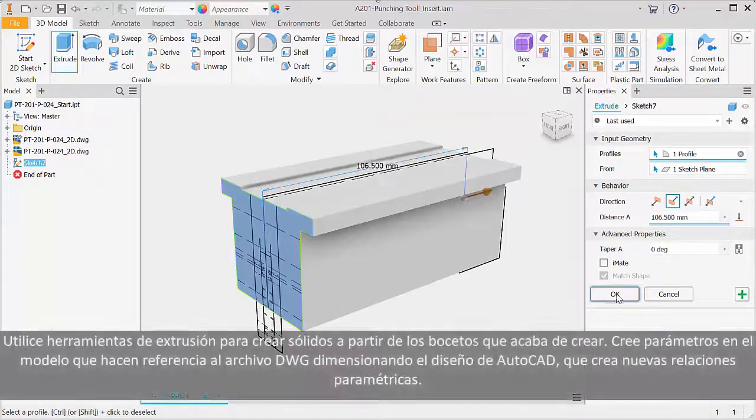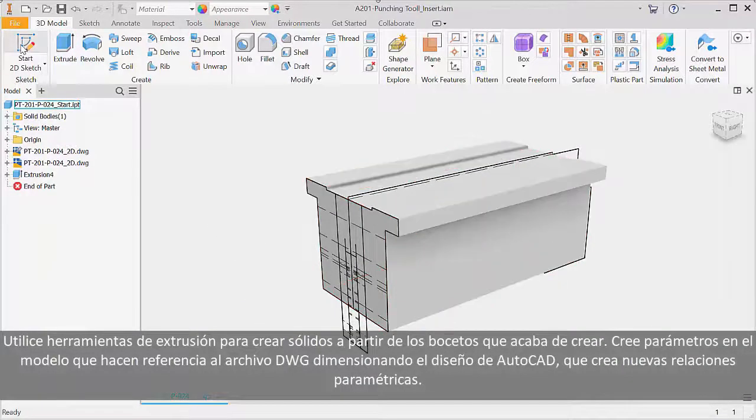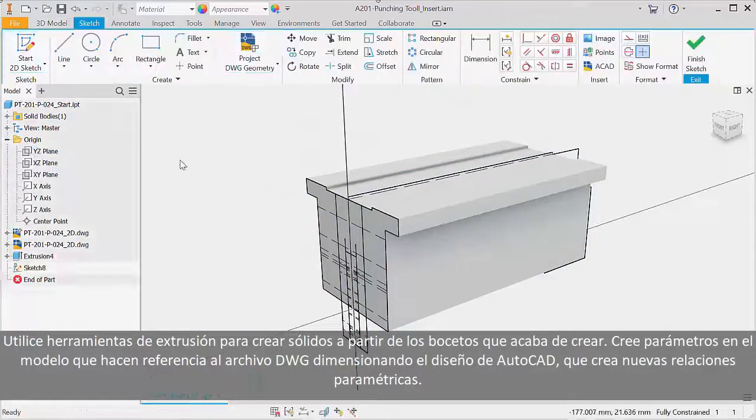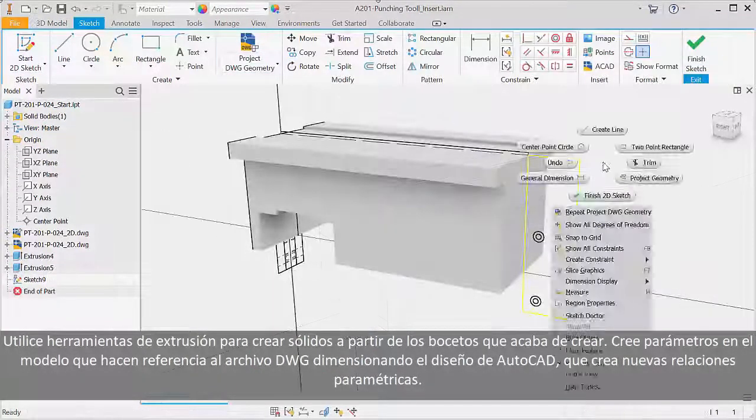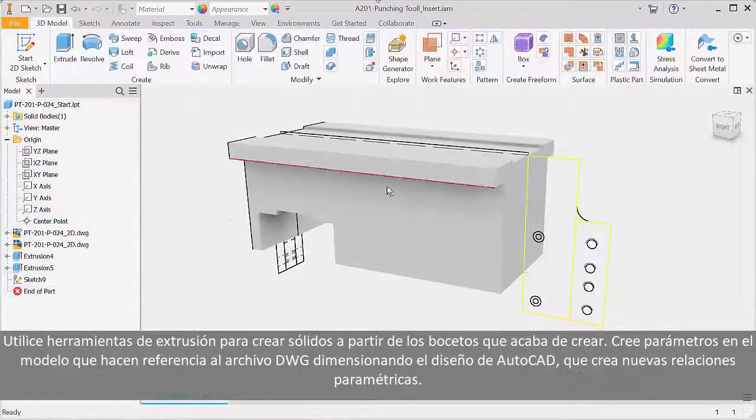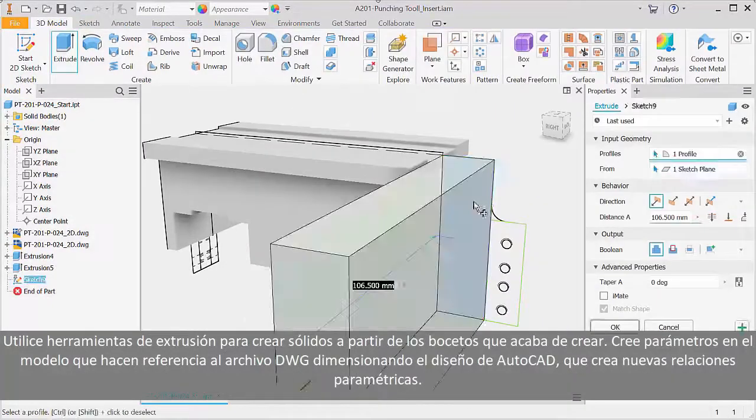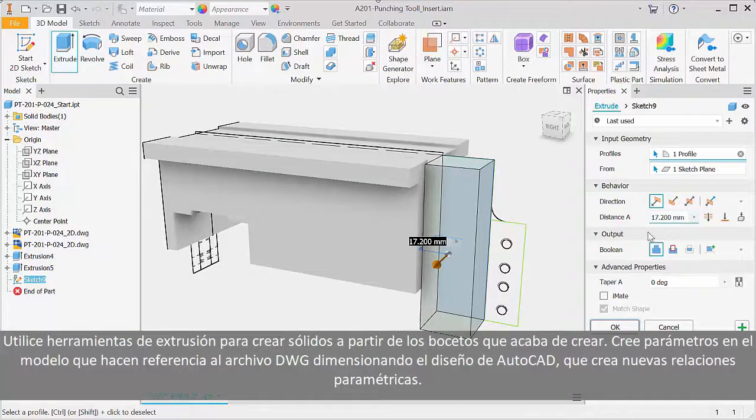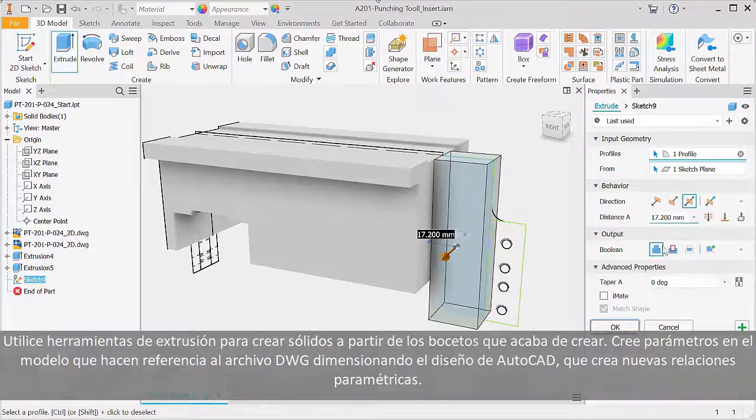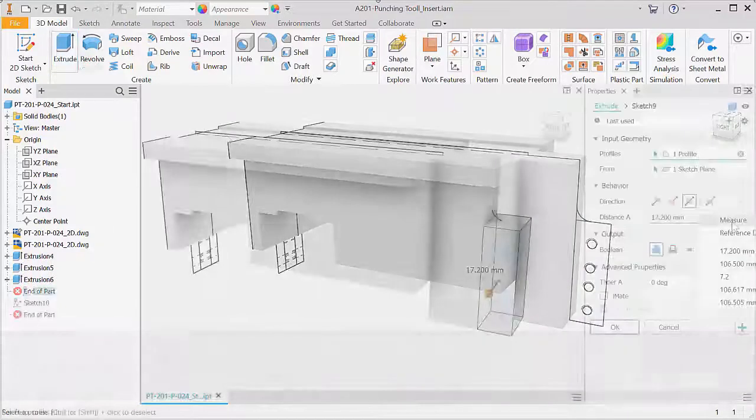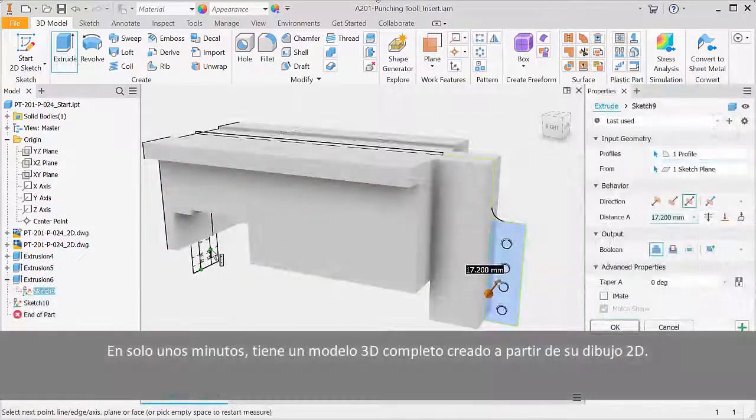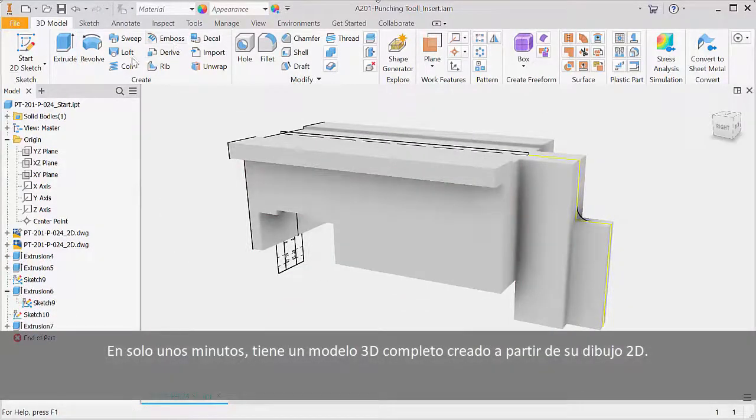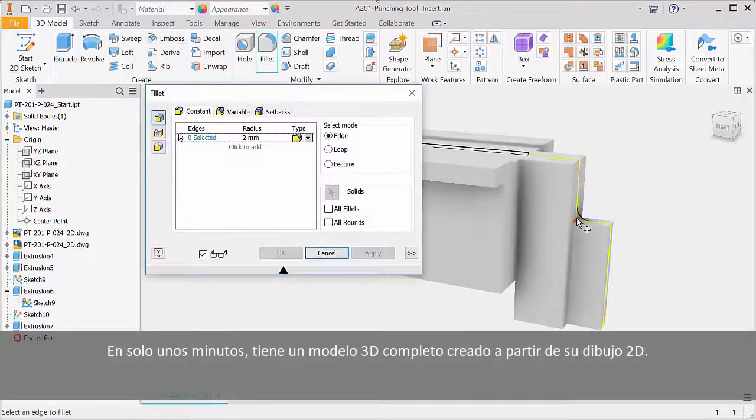Use extrude tools to create solids from the sketches you just built, and then build parameters into the model that reference the DWG file by dimensioning the AutoCAD layout which creates new parametric relationships. In just a few minutes you have a completed 3D model created from your 2D drawing.